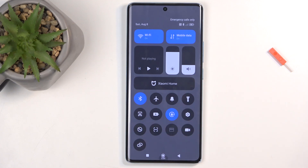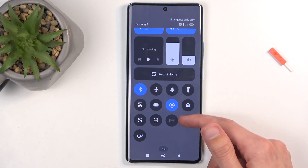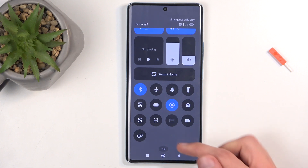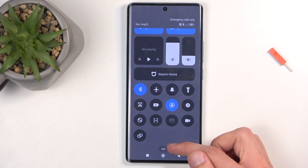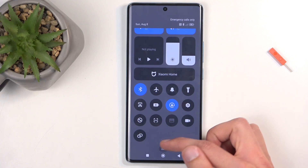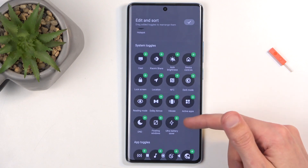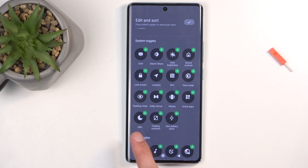Now one of those toggles should be Do Not Disturb mode, but it looks like Xiaomi — well in this case Redmi — doesn't include a couple of them by default, so we will need to add it ourselves by clicking right here on the edit button, and you want to swipe down here and find the option called DND.